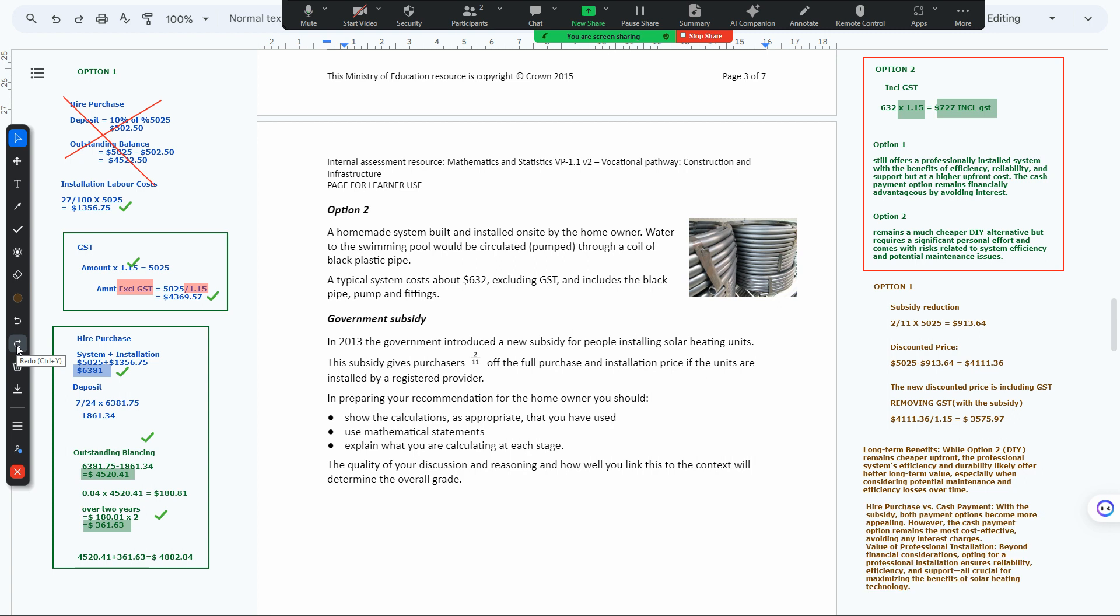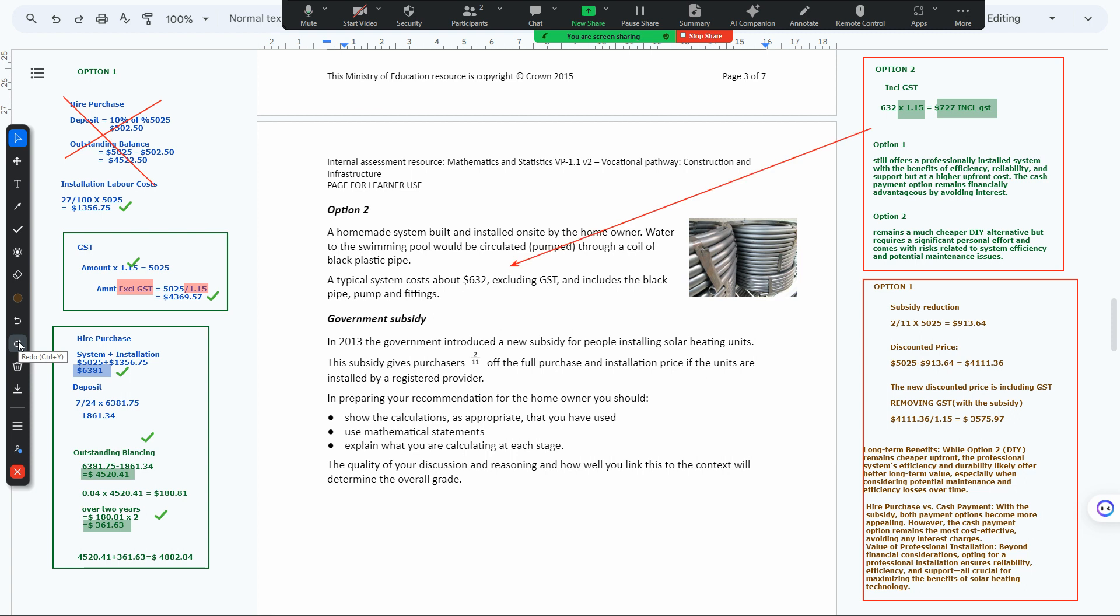We have higher purchase versus cash payment where both options are appealing, but cash payment remains most effective by avoiding interest charges. We value professional installations and the benefits of reliability if we have a problem.